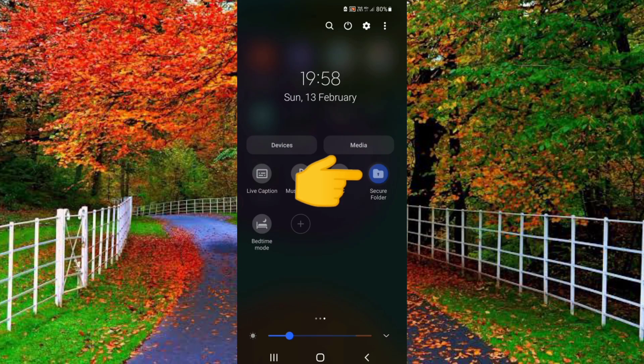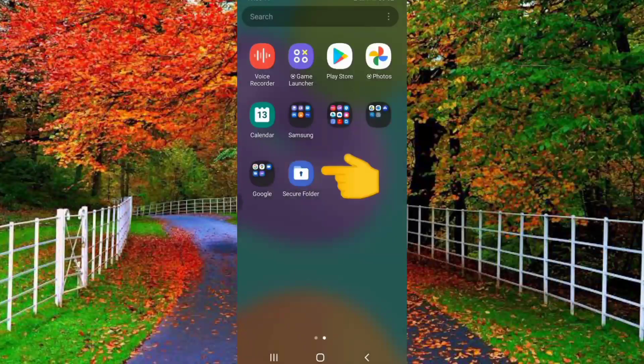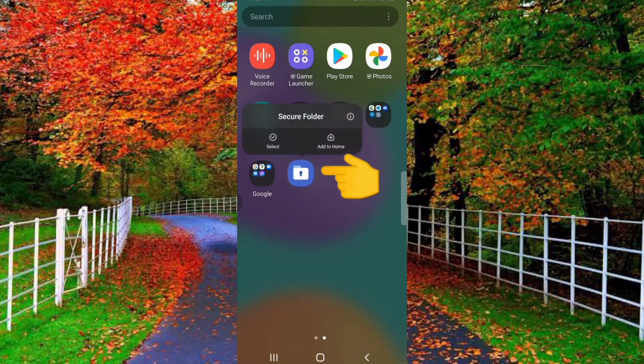Hi friends, in this video I will show you how to access and use secure folder on Samsung mobile.